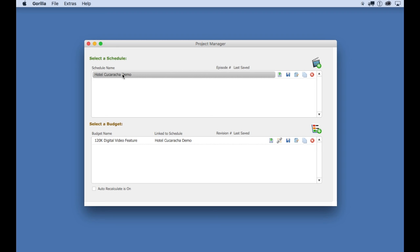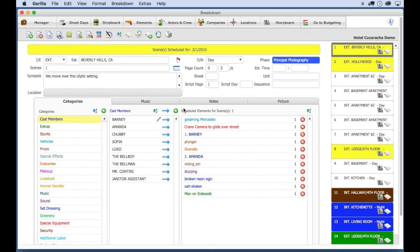I'm going to select it to open that schedule. This is a schedule that was initially imported from a screenplay, which I am also going to show you in a bit.